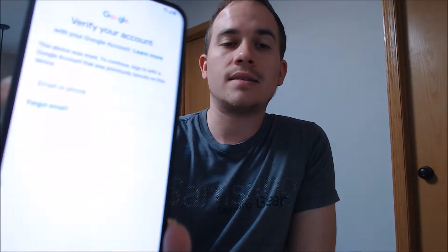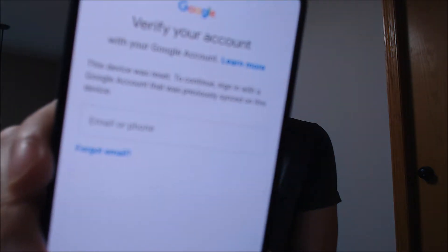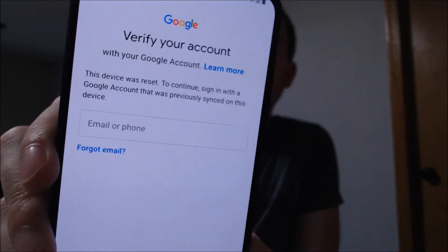One of the services that our customers most frequently ask us to perform is the removal of the Google Account Lock security feature on an Android device. Here with us today, we happen to have a Samsung Galaxy A20, and this device does have the Google Account Lock enabled.